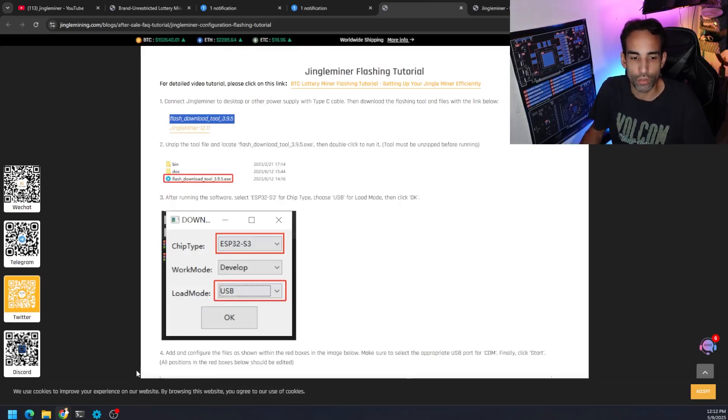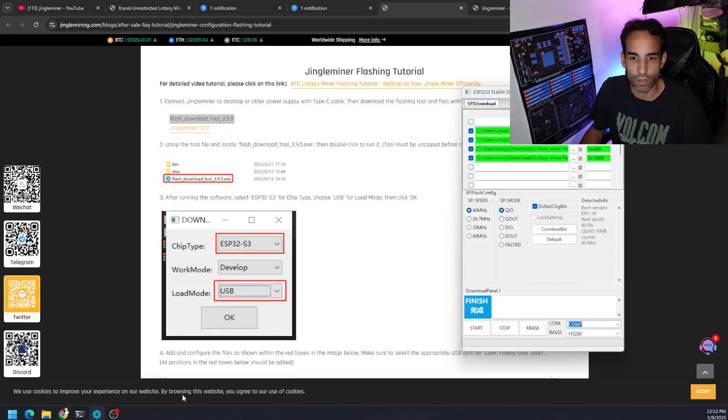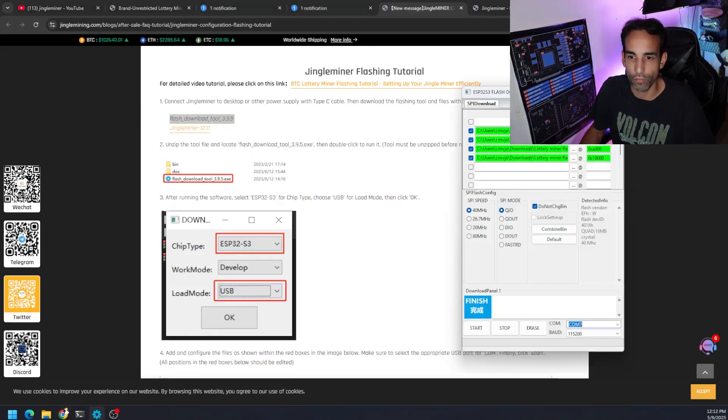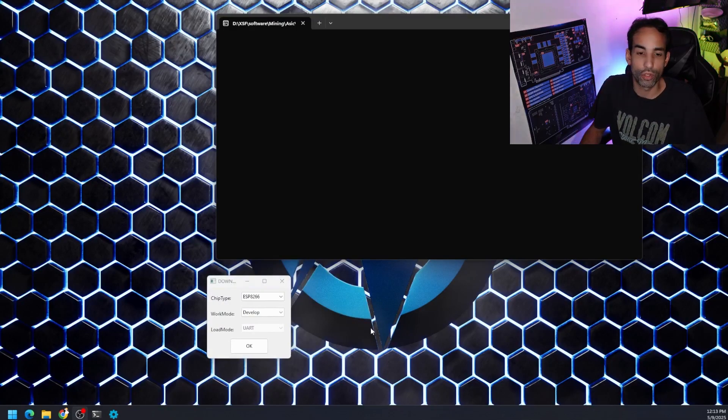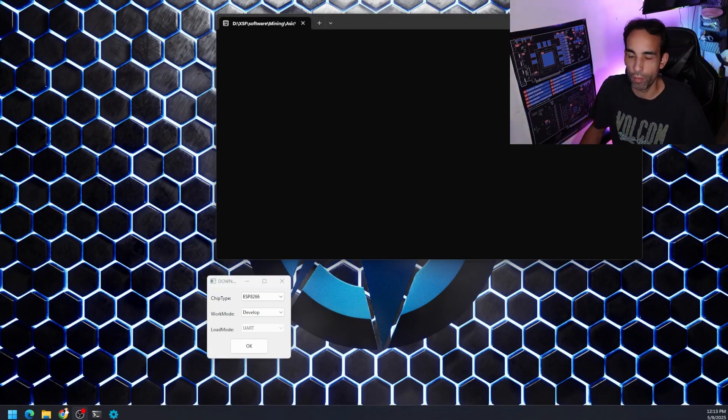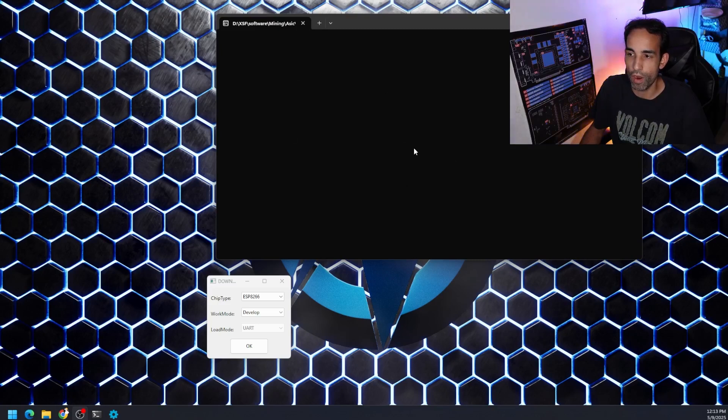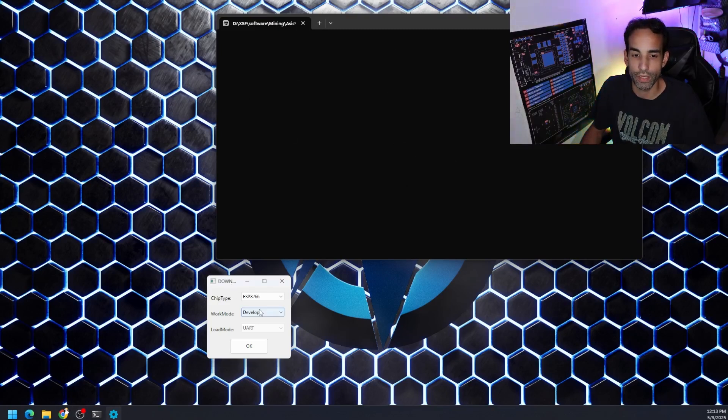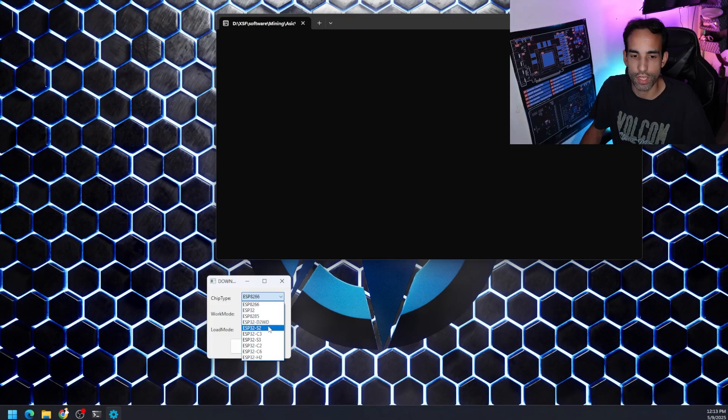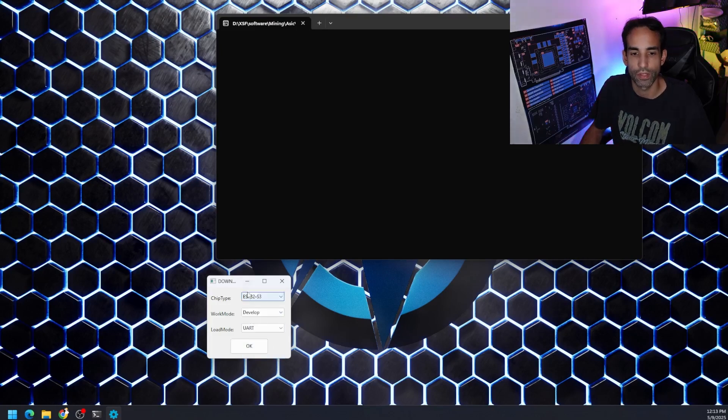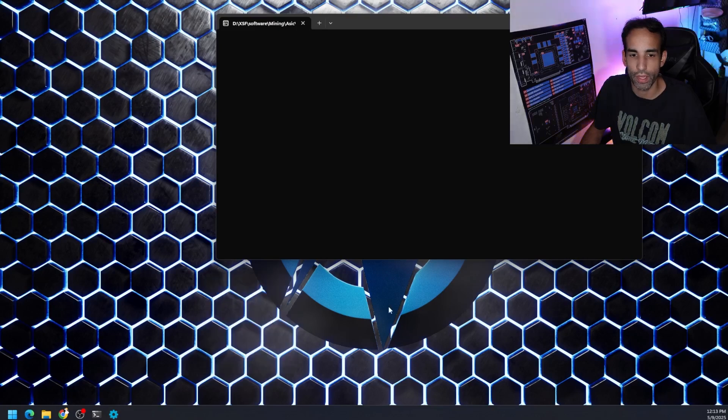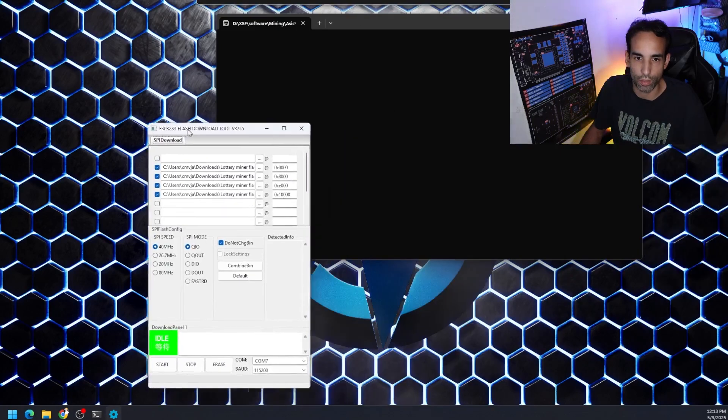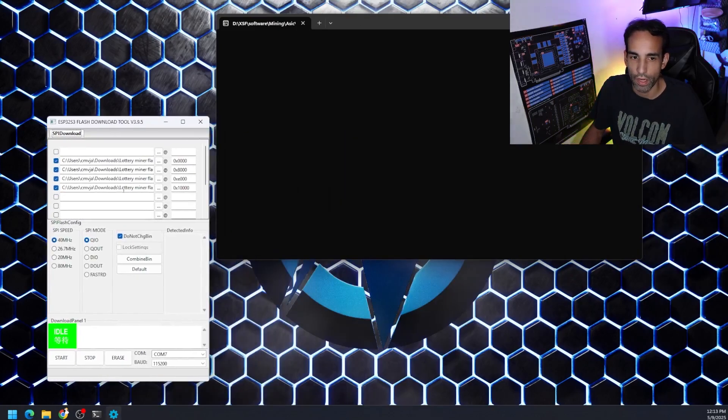And then once you have it, you're going to open it up. Let me start from scratch. I'm going to go ahead and open it fresh. And when you do, you're going to have two windows that pop up. This window is going to be like a command prompt where you're seeing what the flasher is doing. And this window is going to be a selection tool. Chip type, we're going to choose ESP32 S3 or your equivalent device. And then the load mode, you want to switch to USB and click OK. This is going to load up the secondary window.